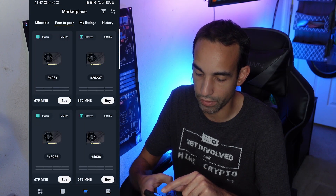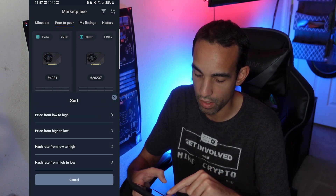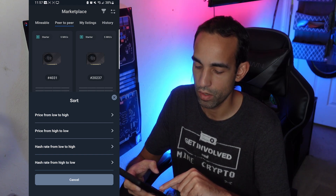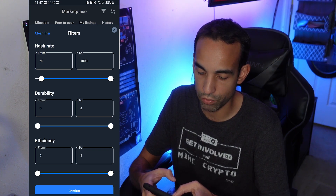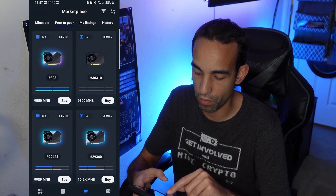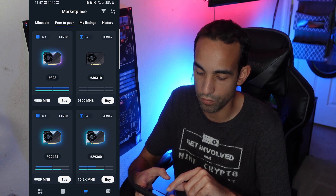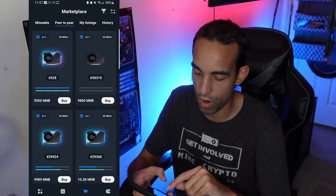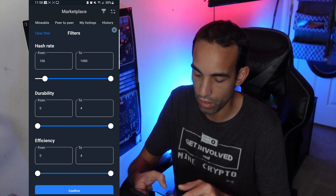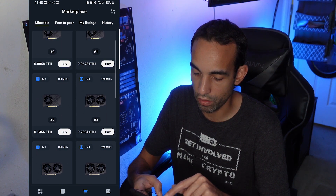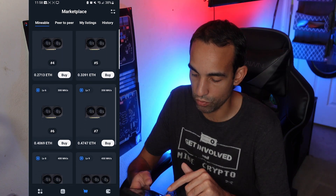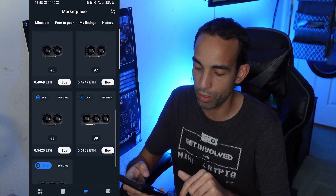From the peer-to-peer marketplace, if you click the top right corner you can sort by price low to high, high to low, or by hash rate low to high or high to low. There's also a filter section — I might want to set the hash rate starting at 50 and confirm. The lowest 50 megahash GPU right now, with some nice RGB on the NFT, would be 9,550 MNB. Going to 100 megahash gets more expensive. You can compare up to 500 megahash options on Mineable versus peer-to-peer listings on CoinGecko or Uniswap to find the best value.